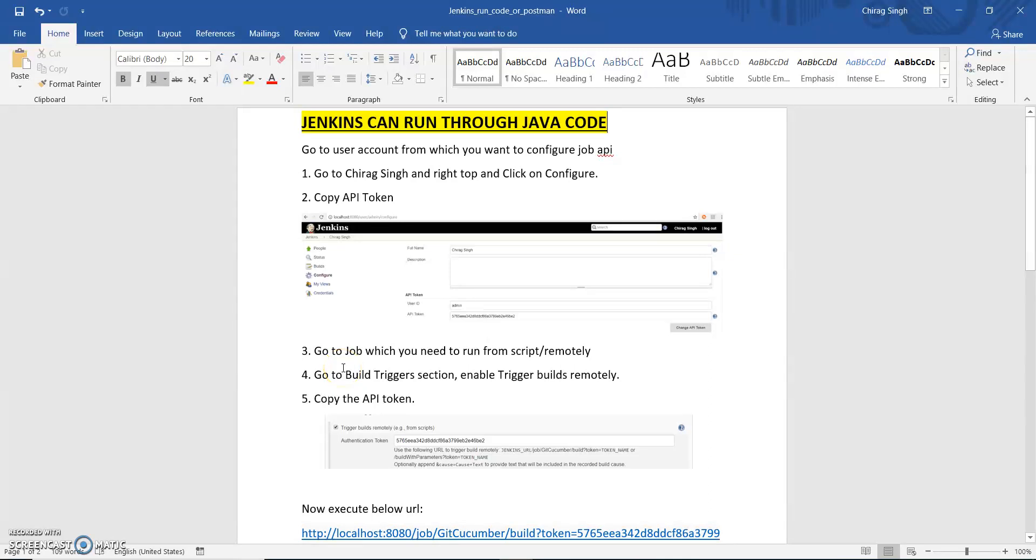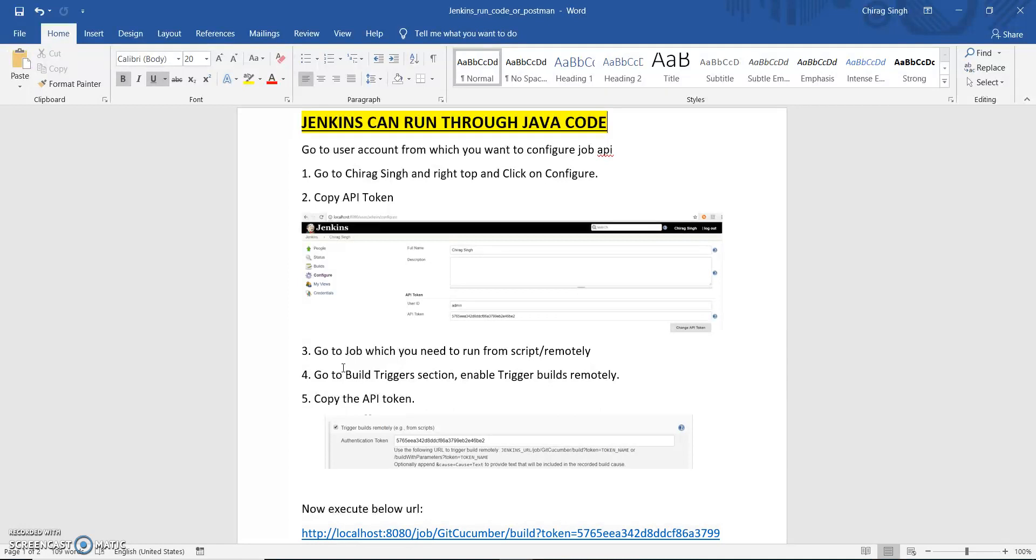Hi guys, welcome back to my channel and this is Chirag. Today we are going to discuss a topic related with Jenkins and the topic name is how we can run Jenkins job through Java code. Yes, we can run Jenkins job through Java code, so we are going to discuss this topic in this video.